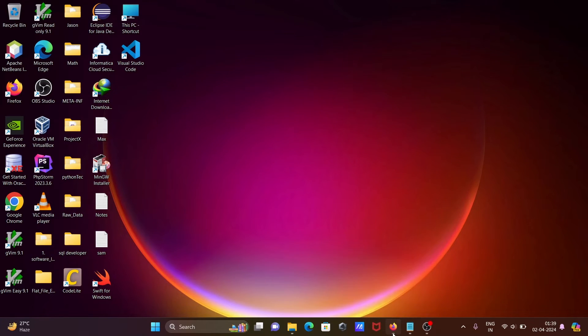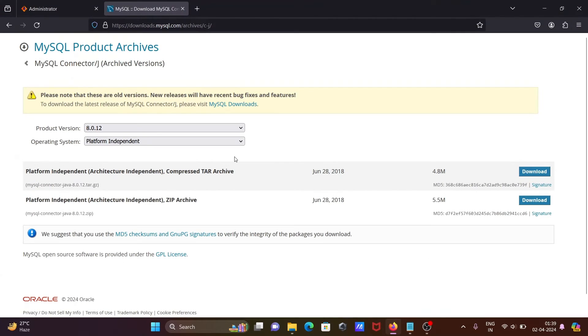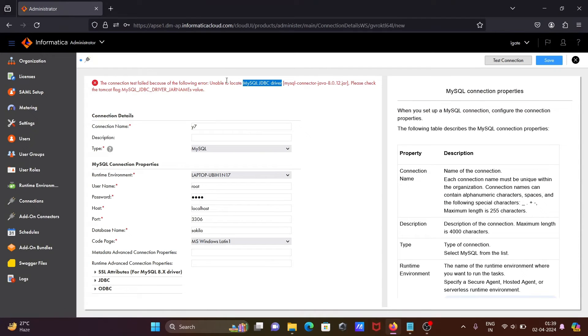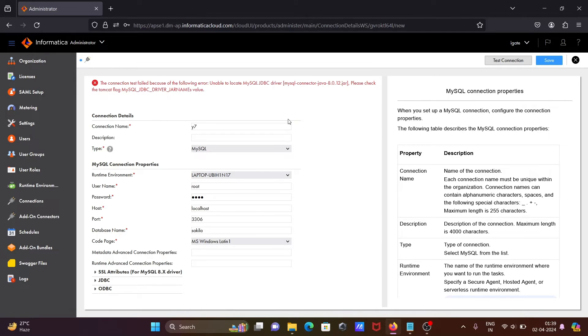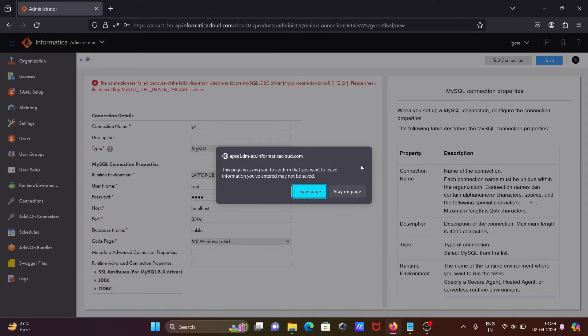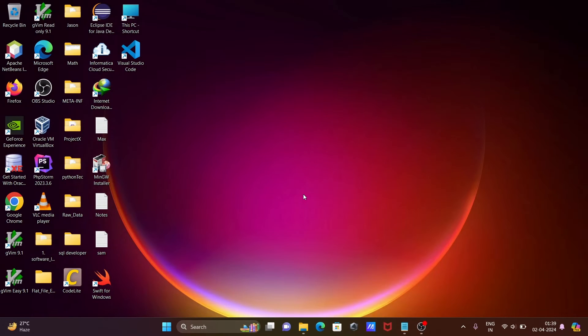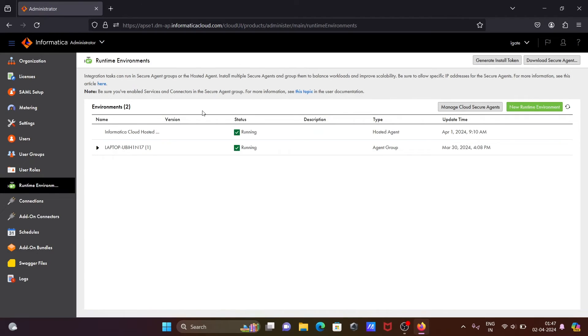Now if you click on test connection, still the error exists. What we need to do: close this one. Let's close this page. Now after restarting the laptop.